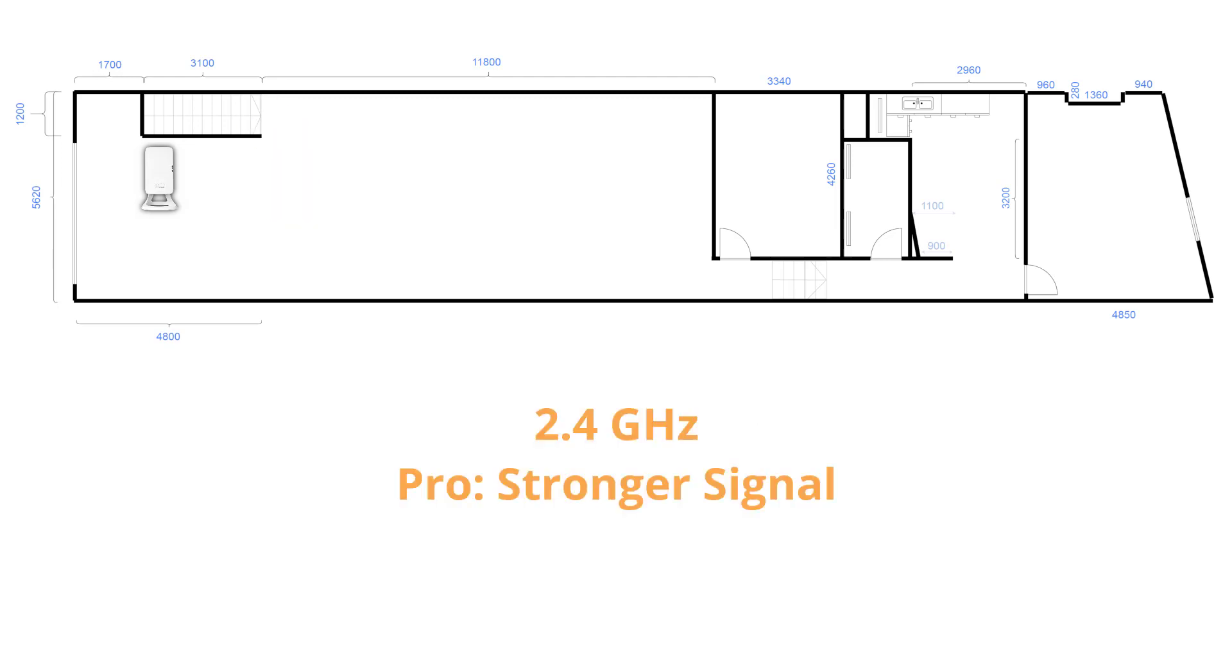2.4GHz typically offers a stronger signal, so devices prefer to connect on this band, but 2.4GHz is almost always congested due to only having three non-overlapping channels available.